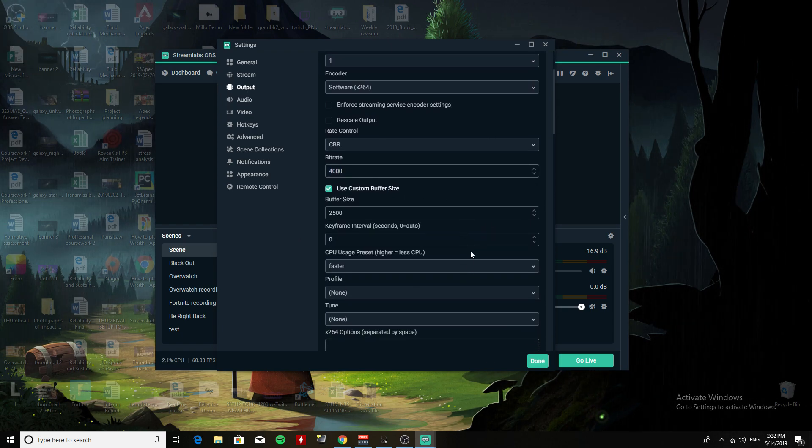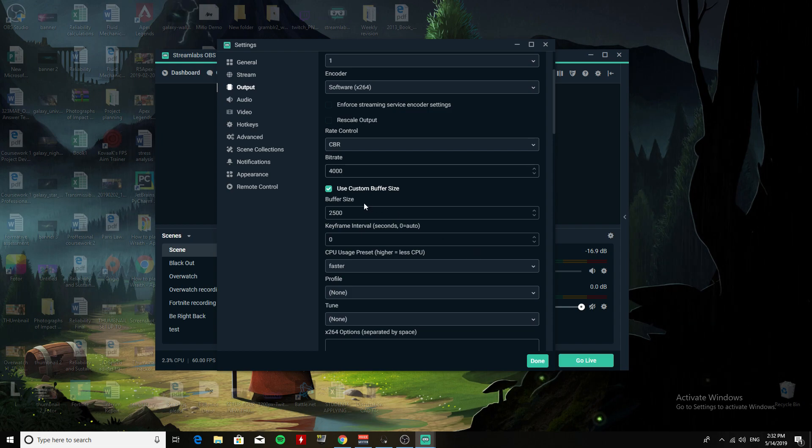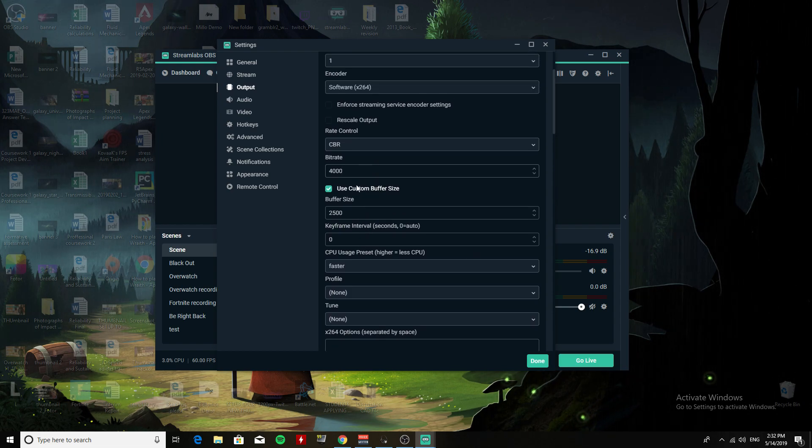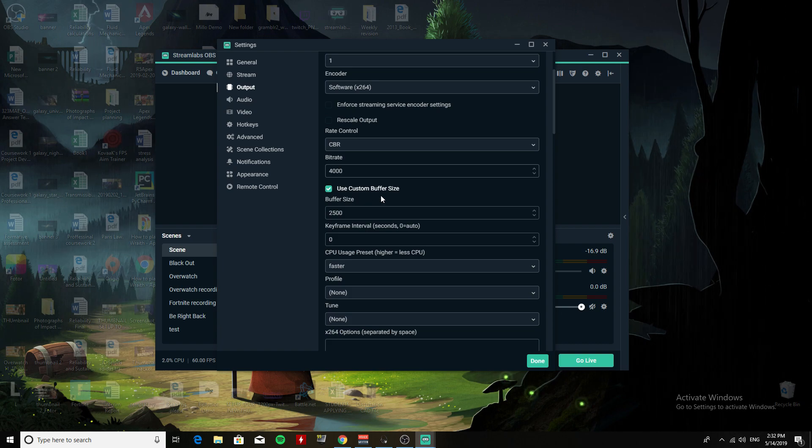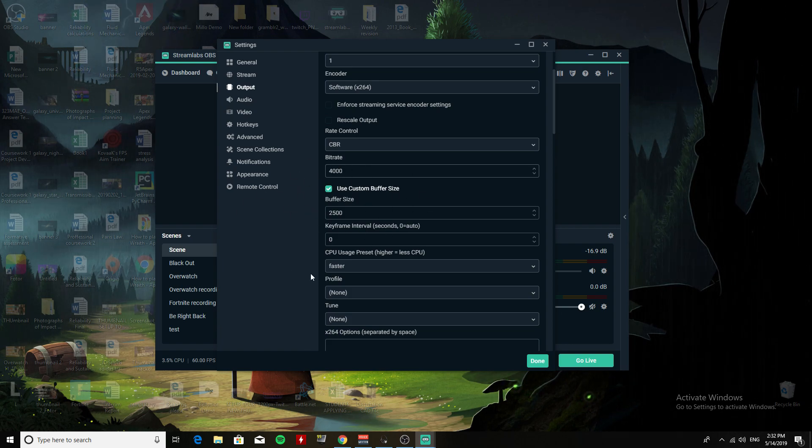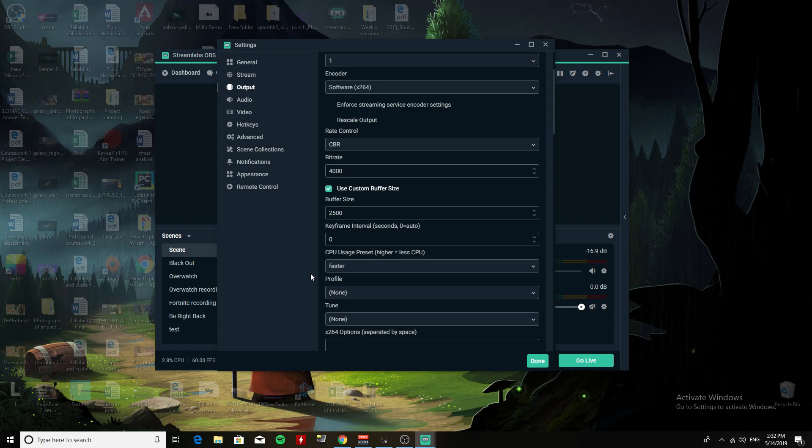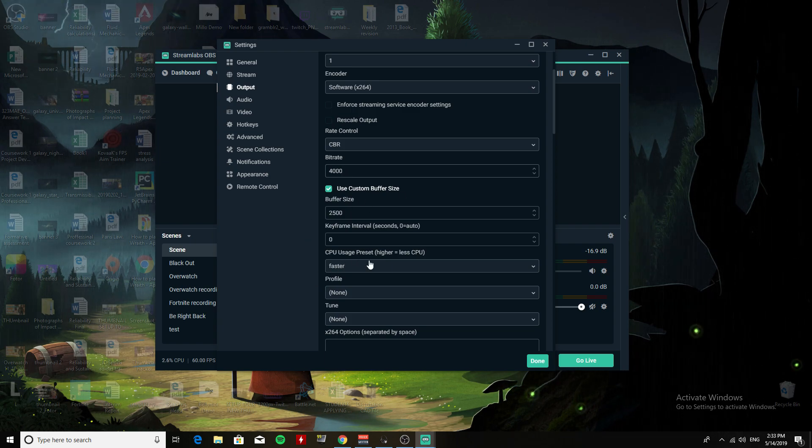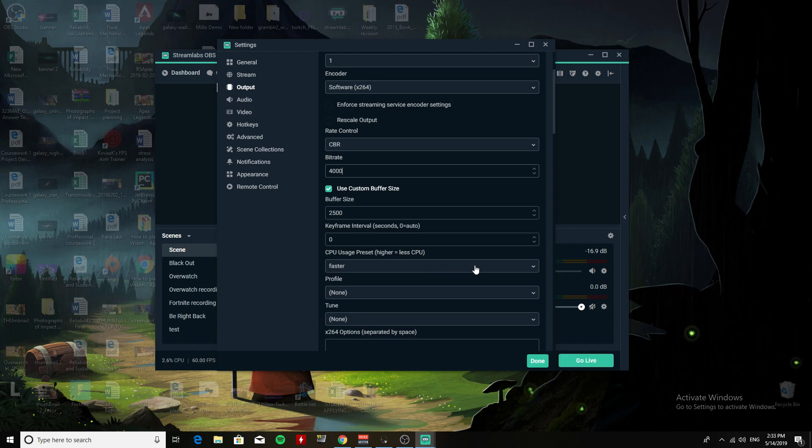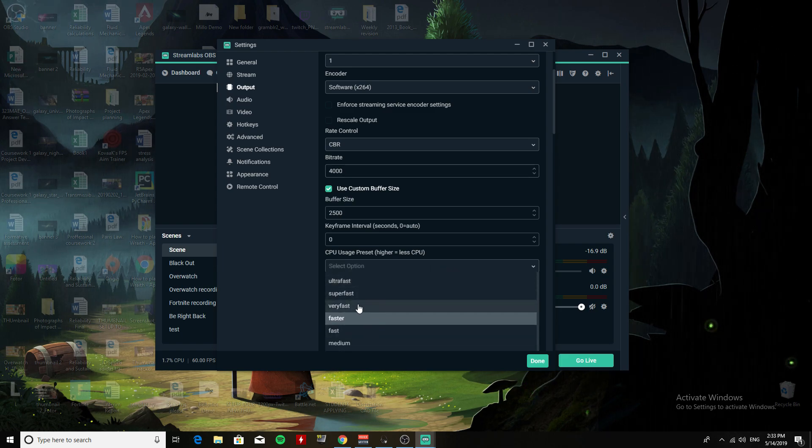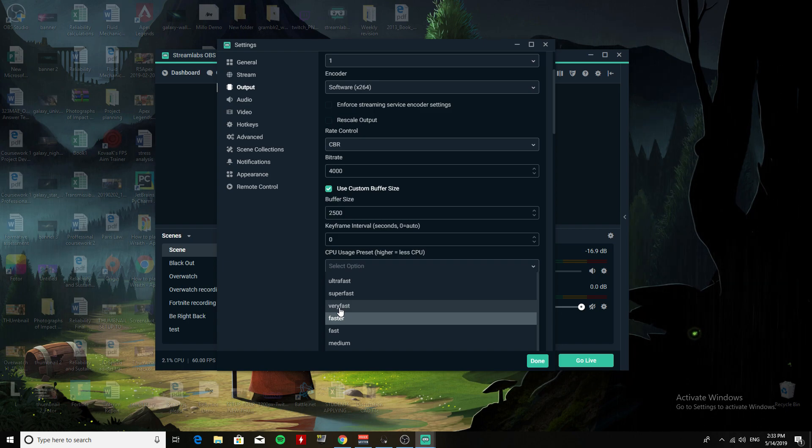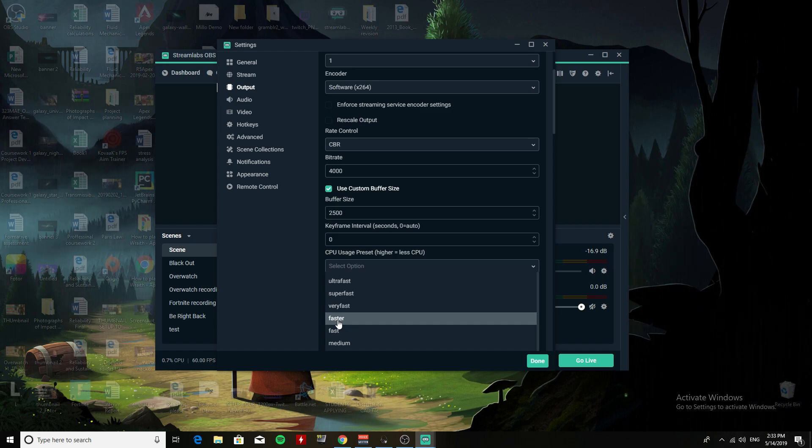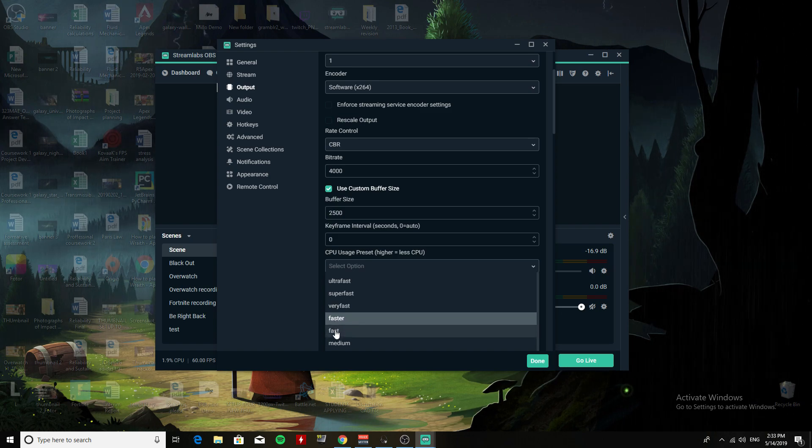Custom buffer size, I have no idea what this is, so I just leave it. Now for CPU Usage Preset, I put it on Faster. Normally people put it on Very Fast, but since Ryzen 1700 is good at multitasking, you can put Fast or Faster - either works pretty well.